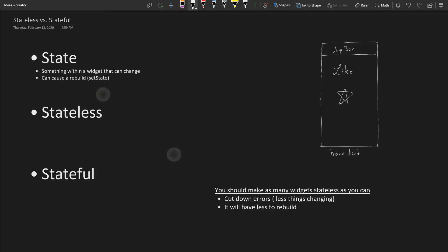So today's topic is going to be stateless versus stateful widget. Before we start on those two widgets, we got to make sure we know what state is. The simplest way I could put it: a state is something within a widget that can change.